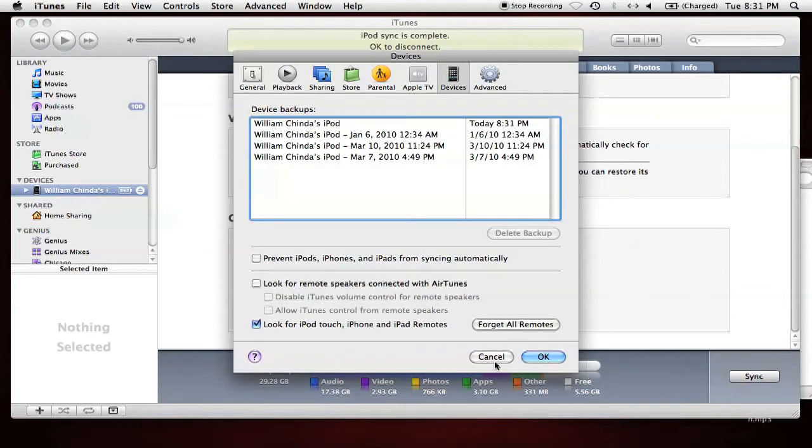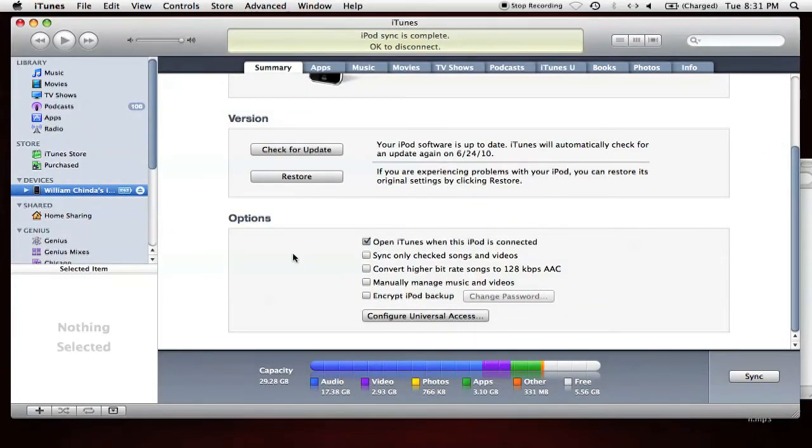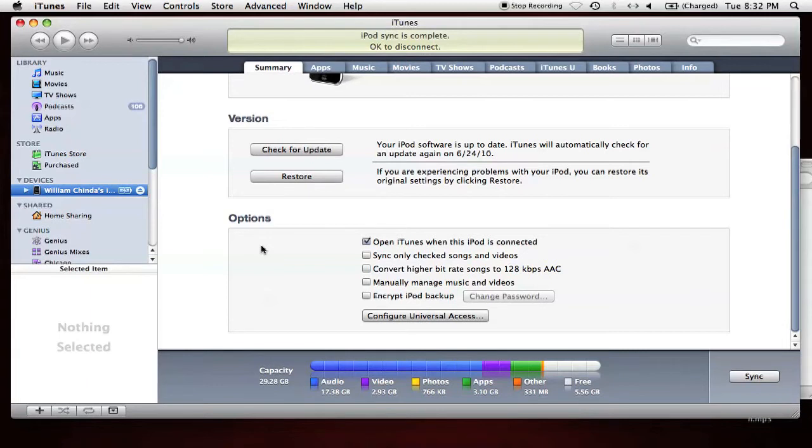The problem I noticed was that after I installed iOS 4, iTunes did an automatic sync and backup, overriding my most recent backup. If I'd had a problem and needed to do a restore, I would have lost nearly three months' worth of data on my iPod, simply because iTunes automatically deleted it.